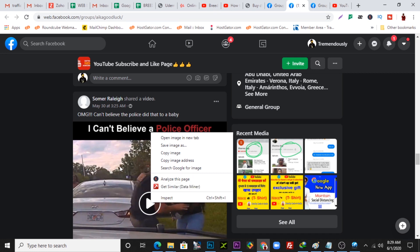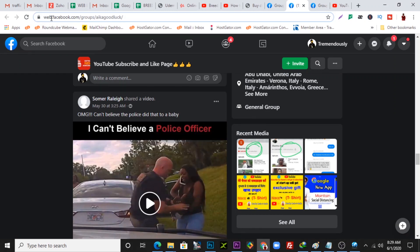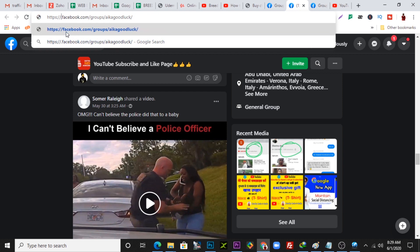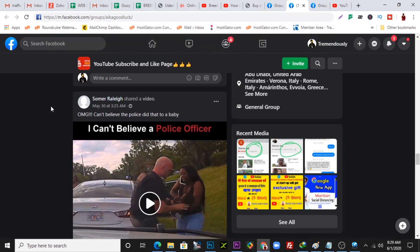What you need to do here is change the URL. Just before the dot-facebook in the address bar, change 'web' to 'm' — right here, change it to 'm.' That's one approach, or you can also access all the videos using another method.